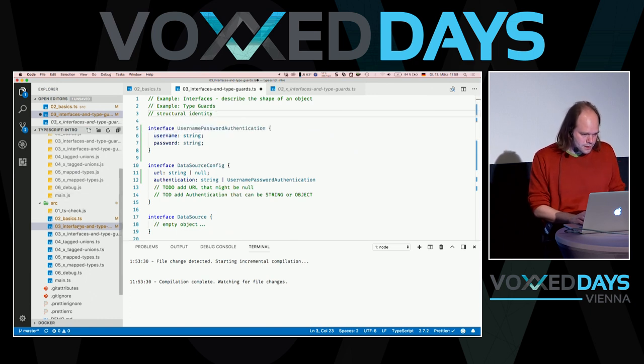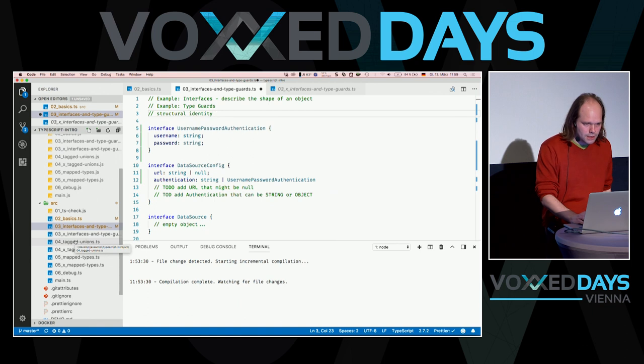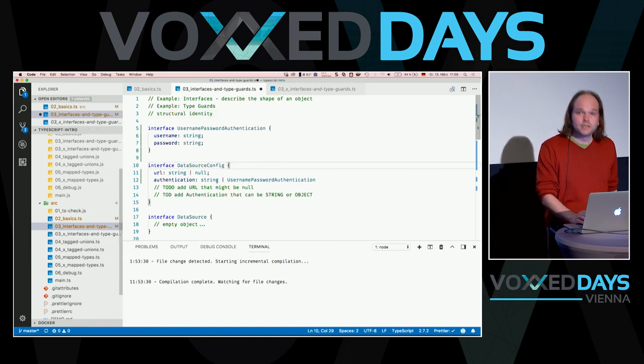TypeScript uses structural identity. If two objects — say Person and Animal — both have only one property 'name: string', TypeScript treats them as the same type. This is different from Java, where two classes with the same fields but different names are always different types.